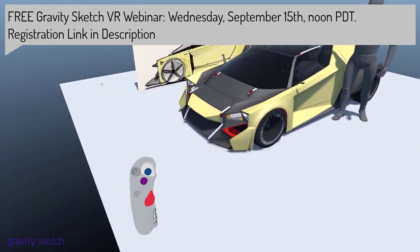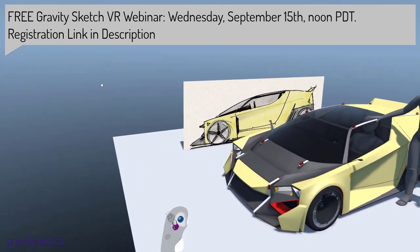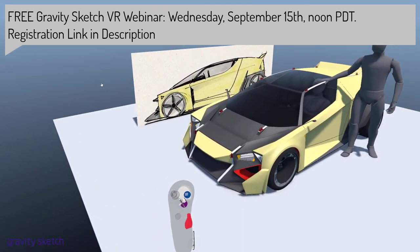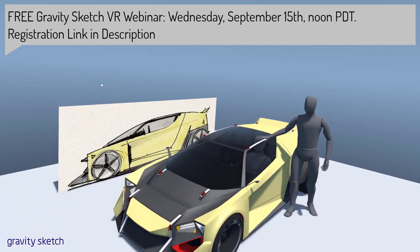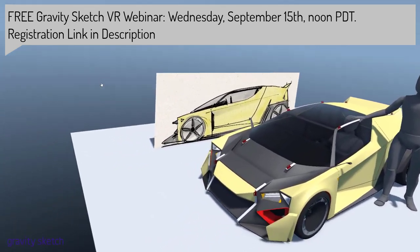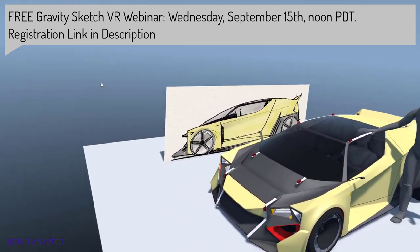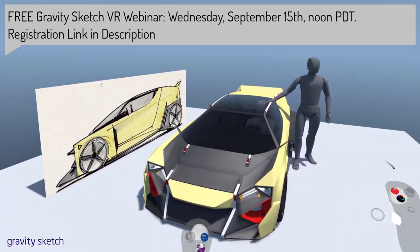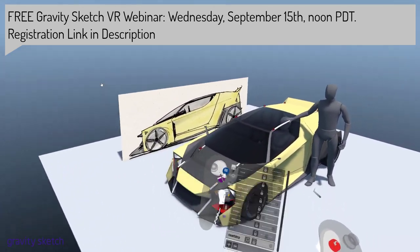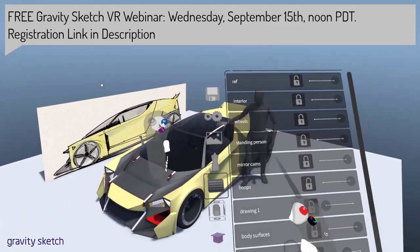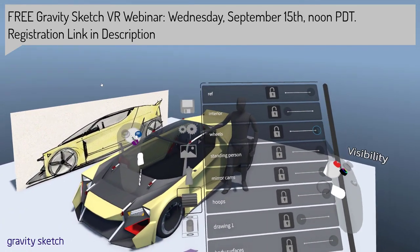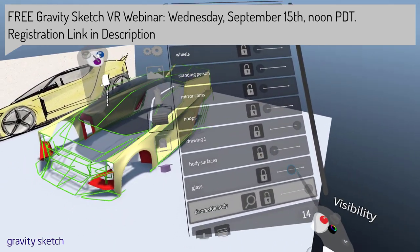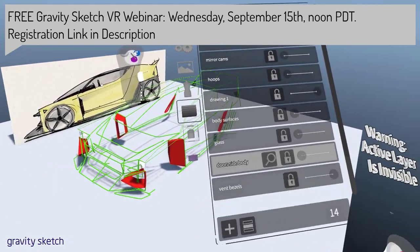Hello, everyone. Welcome to my quick announcement that I will be doing a free webinar with GravitySketch this Wednesday, September 15th at noon Pacific Daylight Time. We are going to do some Q&A, and I'm going to talk about how you take a 2D drawing and proceed into drawing in 3D, and how the two complement each other — both 3D and 2D.